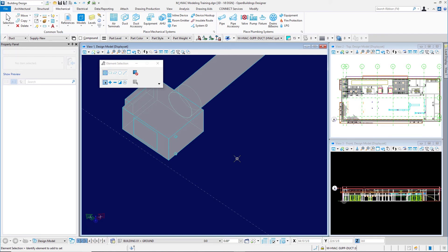So placing a piece of equipment, in this case, a variable air volume terminal unit in Open Buildings Designer.